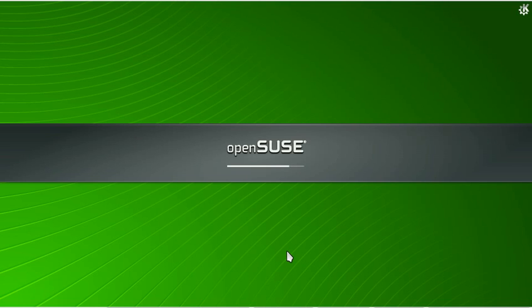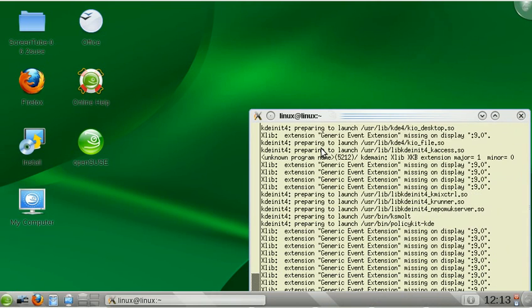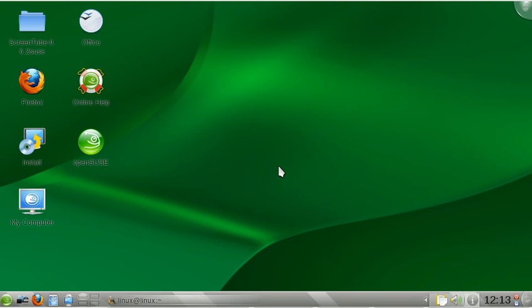This is OpenSUSE 11.2 Milestone 8 starting up and as you can see I've customized it quite a bit. Three things are really essential to get KDE to look and feel how I like it.